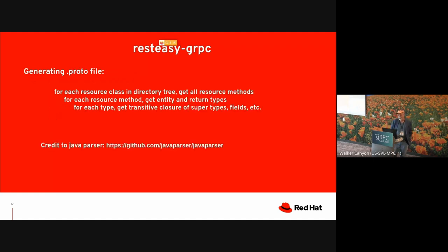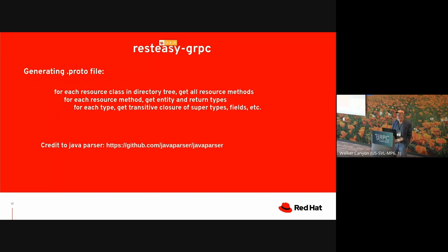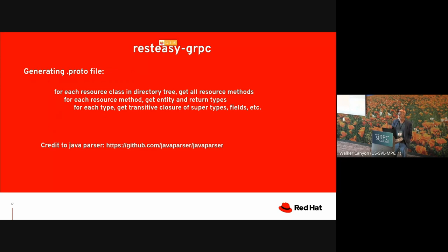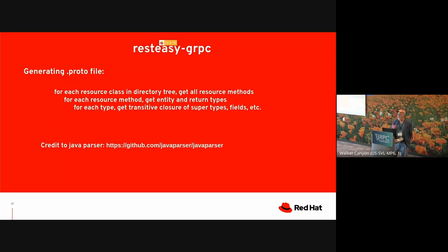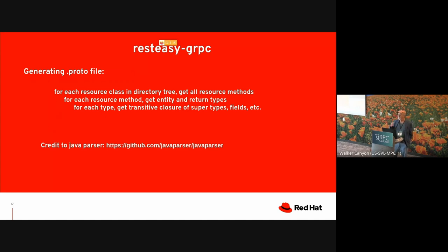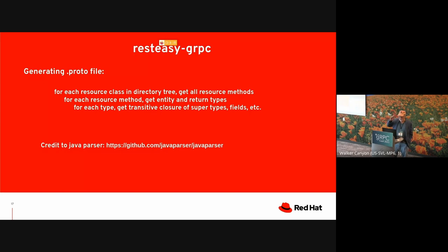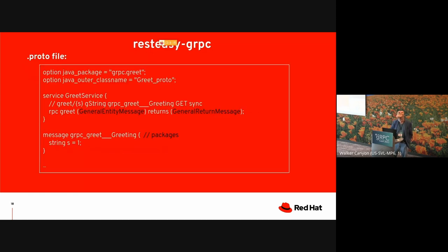Now, the first step, like I said, was to generate a .proto file, and the algorithm looks like this. Now, we give it a pointer to a directory tree, which contains classes. A resource class is one that has methods that are annotated appropriately with Jakarta RESTful annotations. So for each resource class, we look at all the resource methods. For each resource method, we look at the entity and return types, that is the input type and the output type. And for each of those types, we take the transitive closure, supertypes, fields, inner classes, and so forth. And from that, we generate a .proto file. I just want to make a call out to the Java parser project on GitHub, which is what we use for parsing these Java classes.